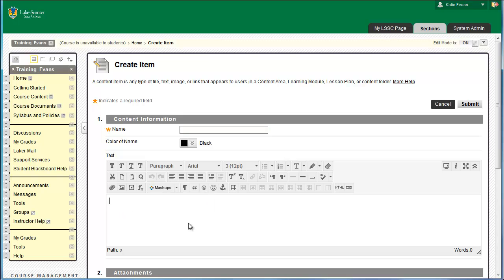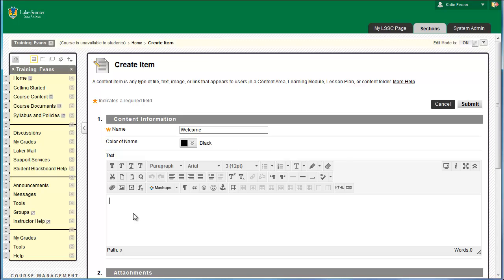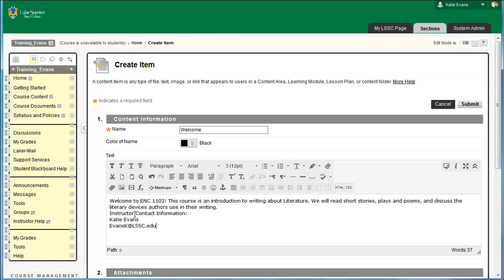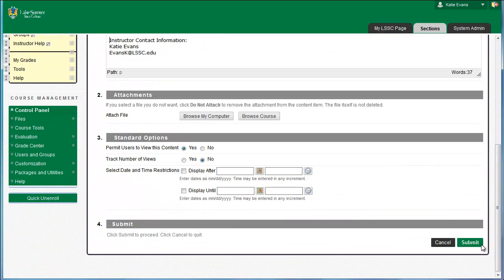In the box labeled Name, type the word Welcome. In the big blank white box in the middle of the screen, type a welcome message for your students. Be sure to include instructor contact information. Scroll to the bottom of the page and click Submit. The page will reload to show you your new home page.